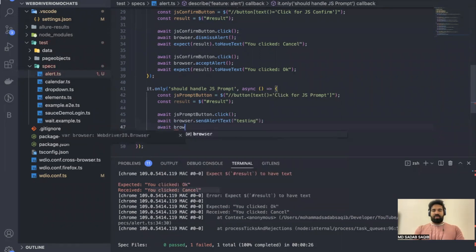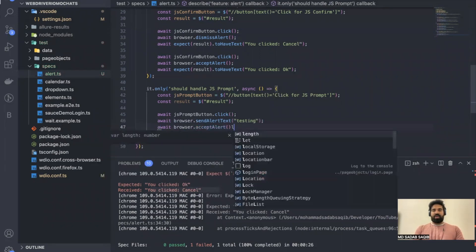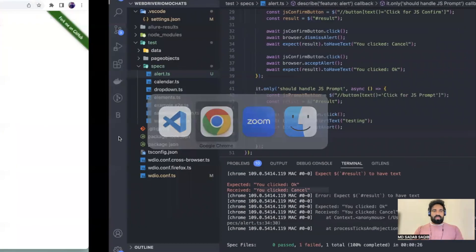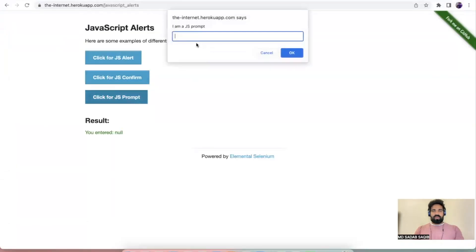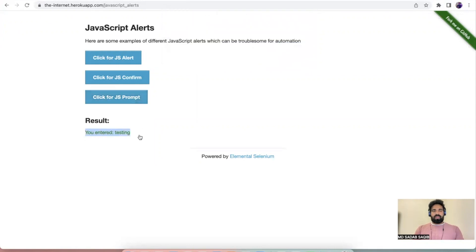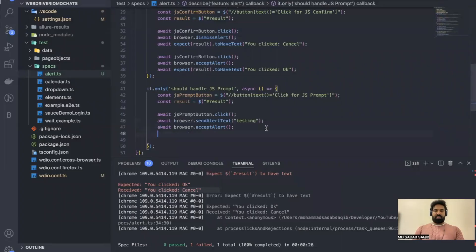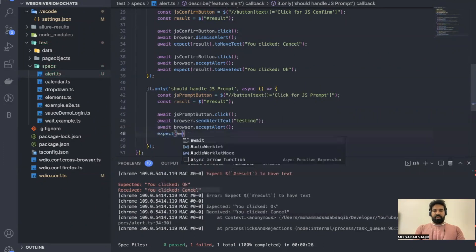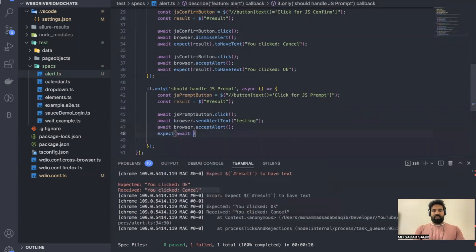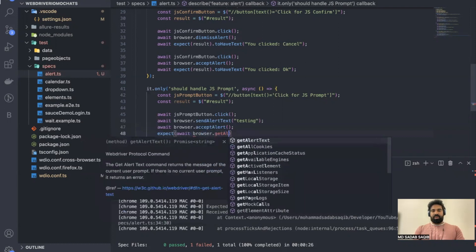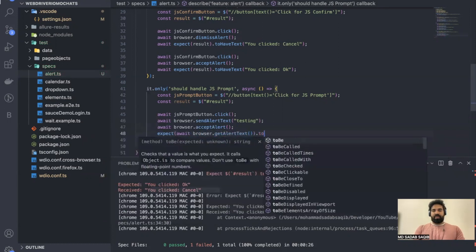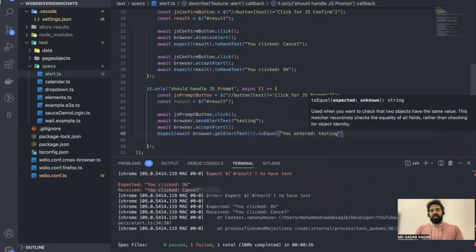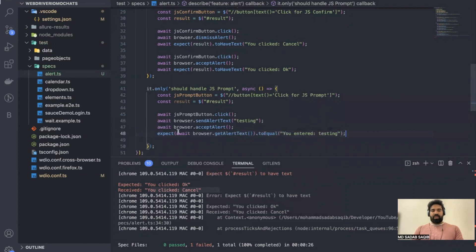Once you accept the alert, validate whether the result text has appeared. After entering 'testing' and clicking OK, validate whether 'You entered testing' is shown. That's the first scenario.